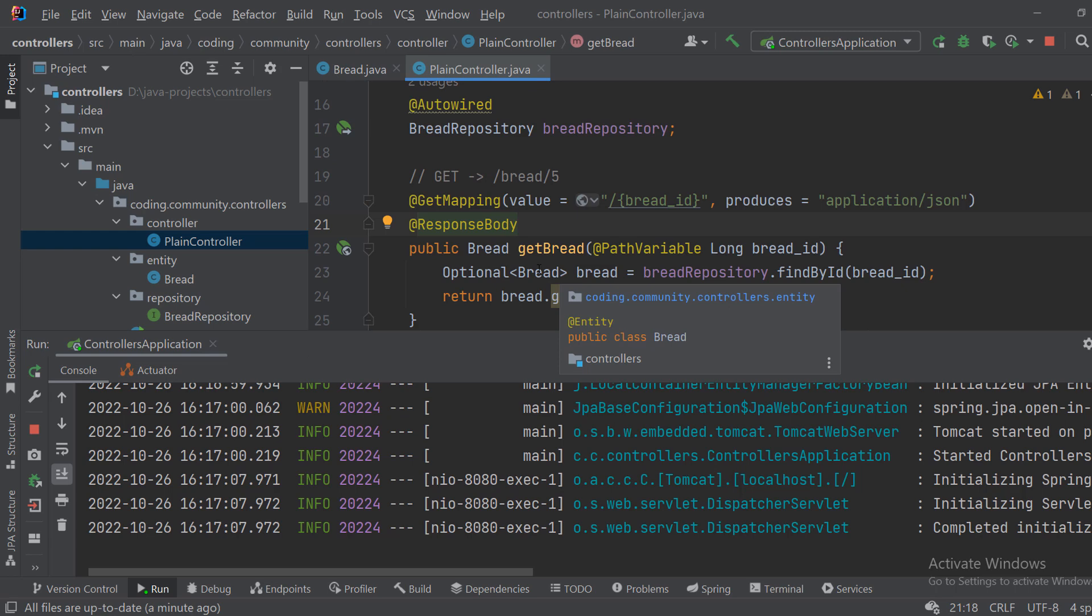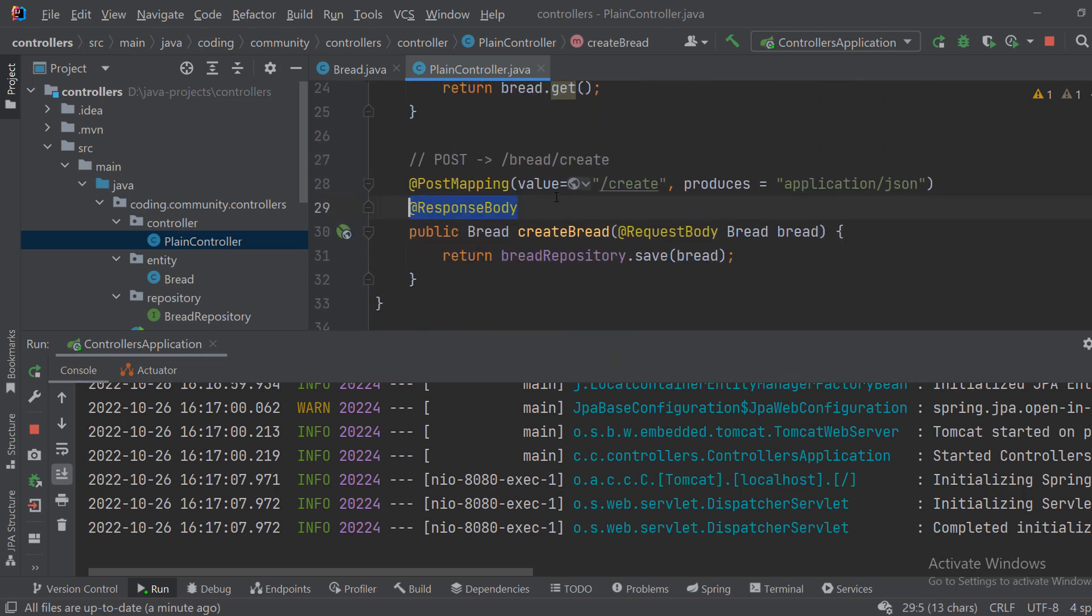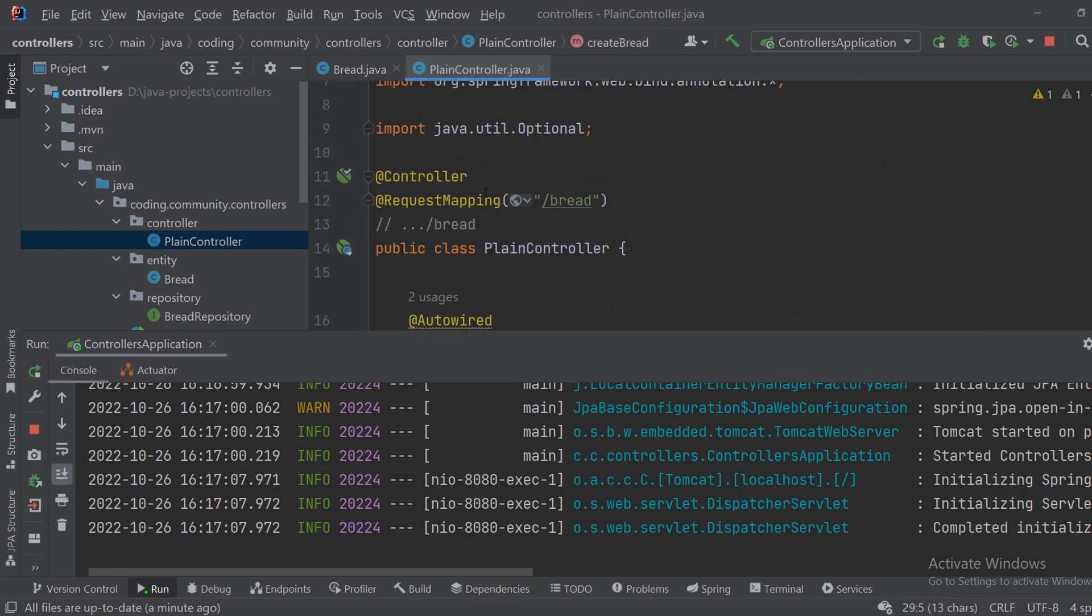And of course we have to add this response body, and that is because we are using a regular controller. Let me show you what we can do with the REST controller now.